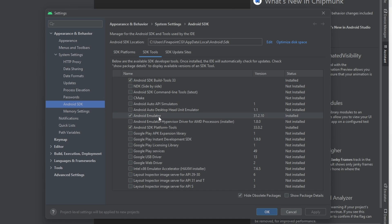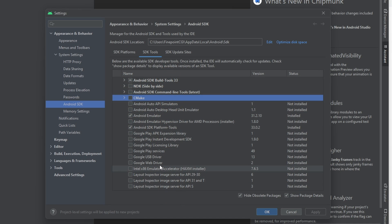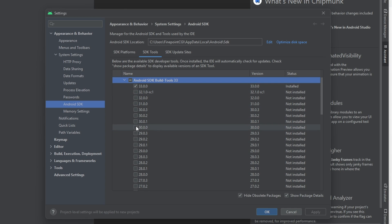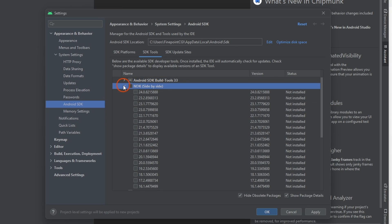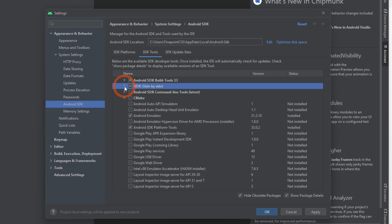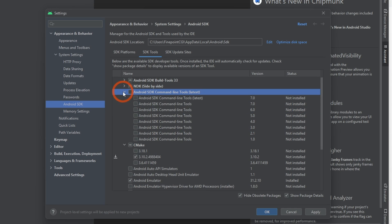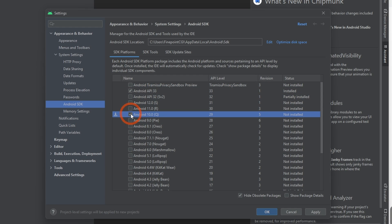If you hit Show Package Details, you can get more detail on which versions are installed. At the time of this tutorial, the recommended Android build tools version is 30.0.3. You'll also want to make sure you have NDK 21.4.7075529, CMake 3.10, and command line tools latest. Under Platforms, make sure you have at least API 29 and up — I'm going to make sure I have Android 10 API 29 just in case.